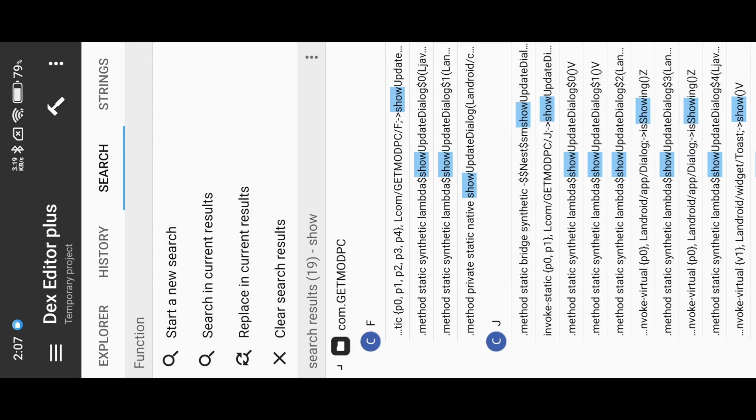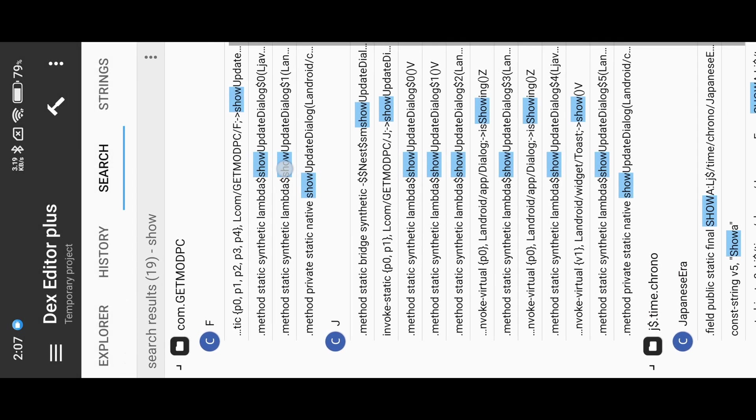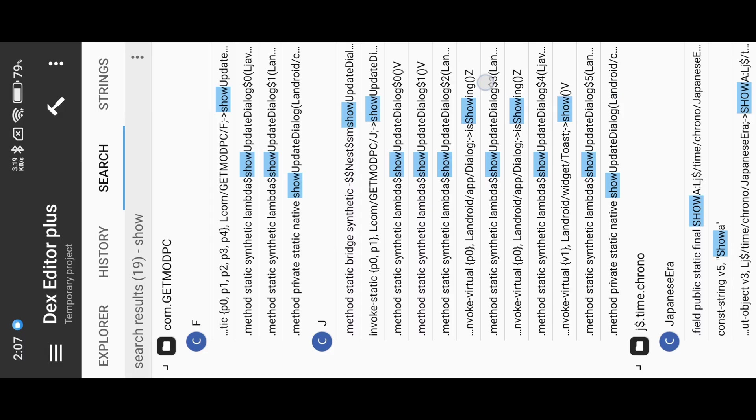If you find any alert method that includes "show", simply change it to "hide". But some dialogs are added into the lib — let me fix it.